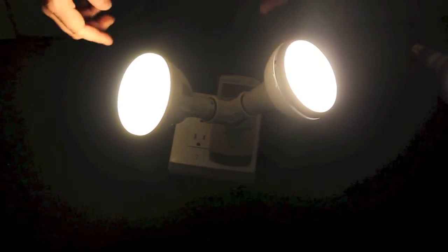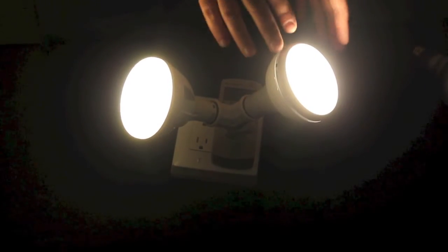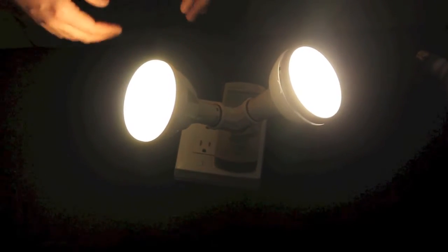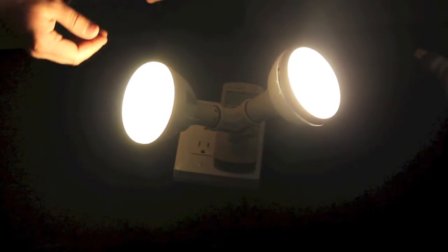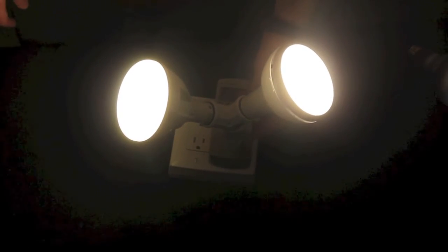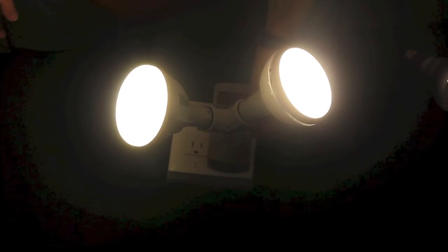And you'll notice that as we dim it, the Philips starts to look a little bit greenish, whereas the LED Novation looks a bit more pinkish, which is more accurate. But as you can see, they're both warming up as we dim them.